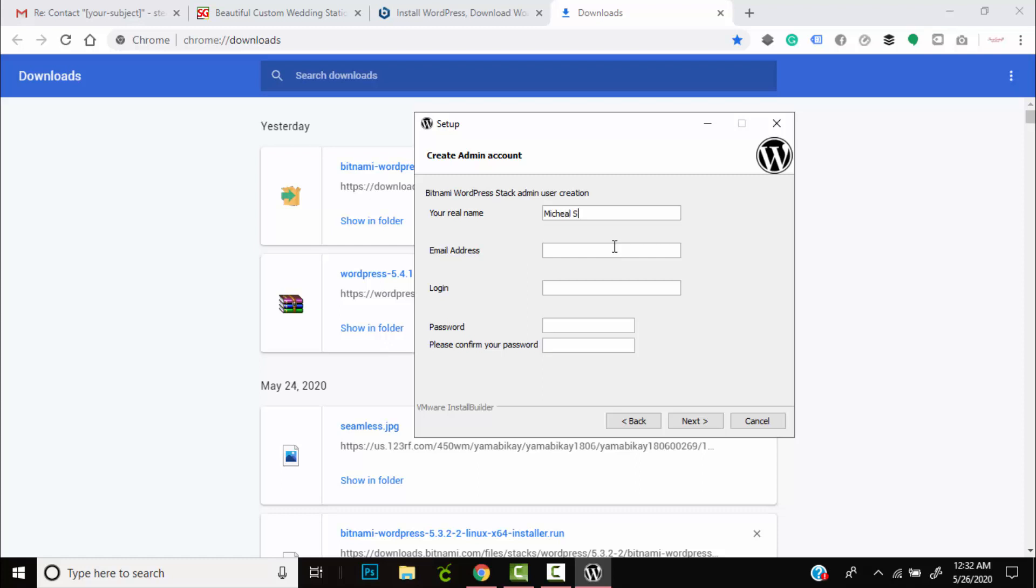My name is Michael Stewart. I'll enter an email address. You'll also enter a login username. Be sure to keep everything in lowercase. Then you'll also create a password. You need to re-enter the password and then hit next.